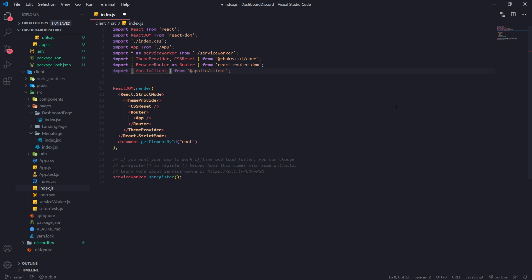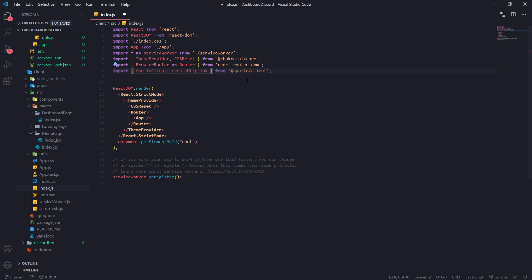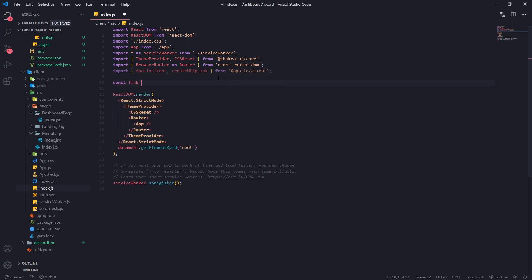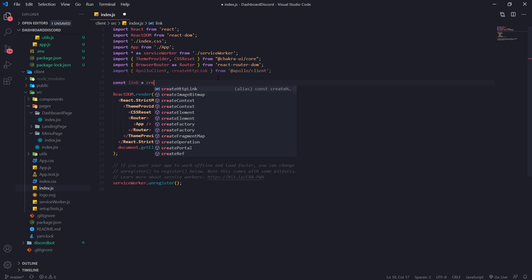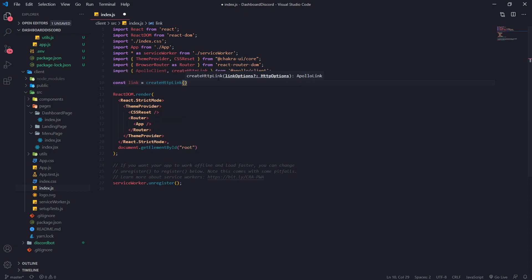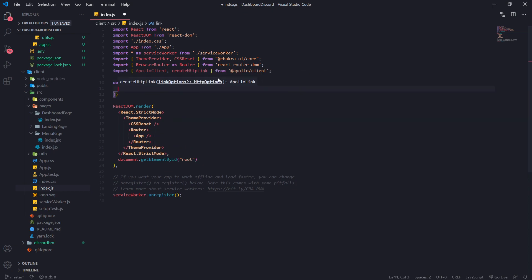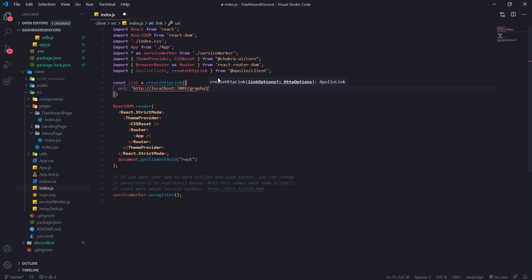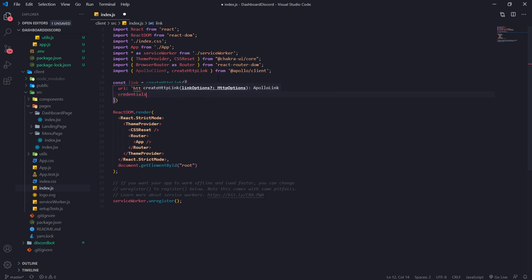We're going to import create HTTP link and we're going to go ahead and declare a variable called link and we're going to invoke HTTP link because this is a function. The URI, we're going to take in HTTP localhost port 3001 graphql. And credentials, we're going to set this to include.